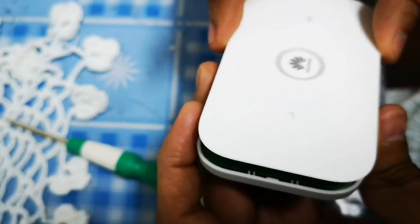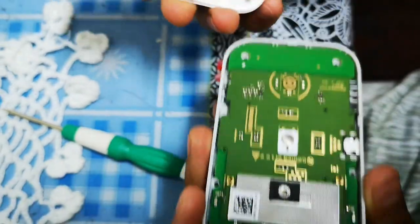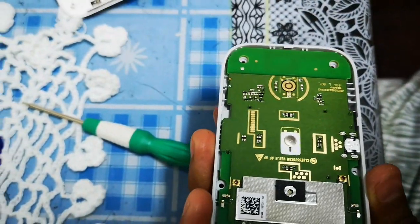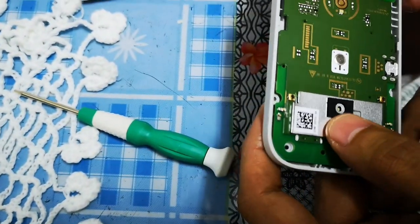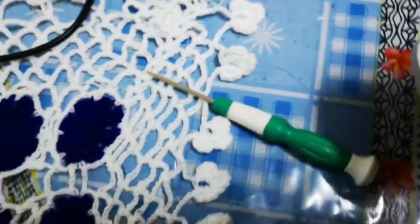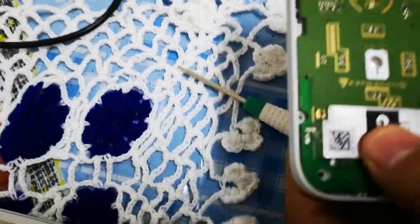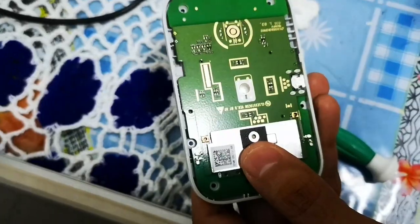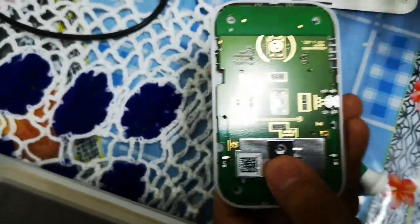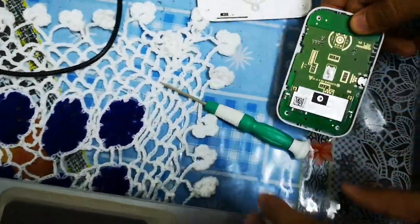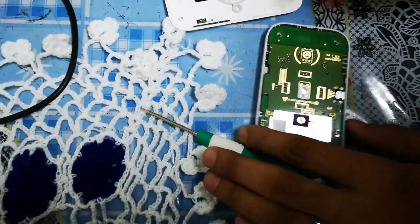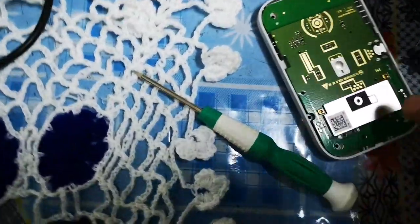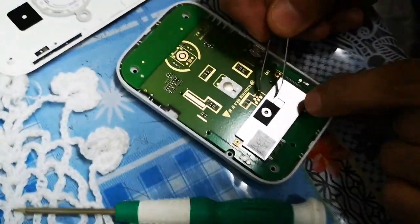Okay, so now we shall be opening the MiFi. This is how you open it up. Once the screws are open, you just pull up the board.